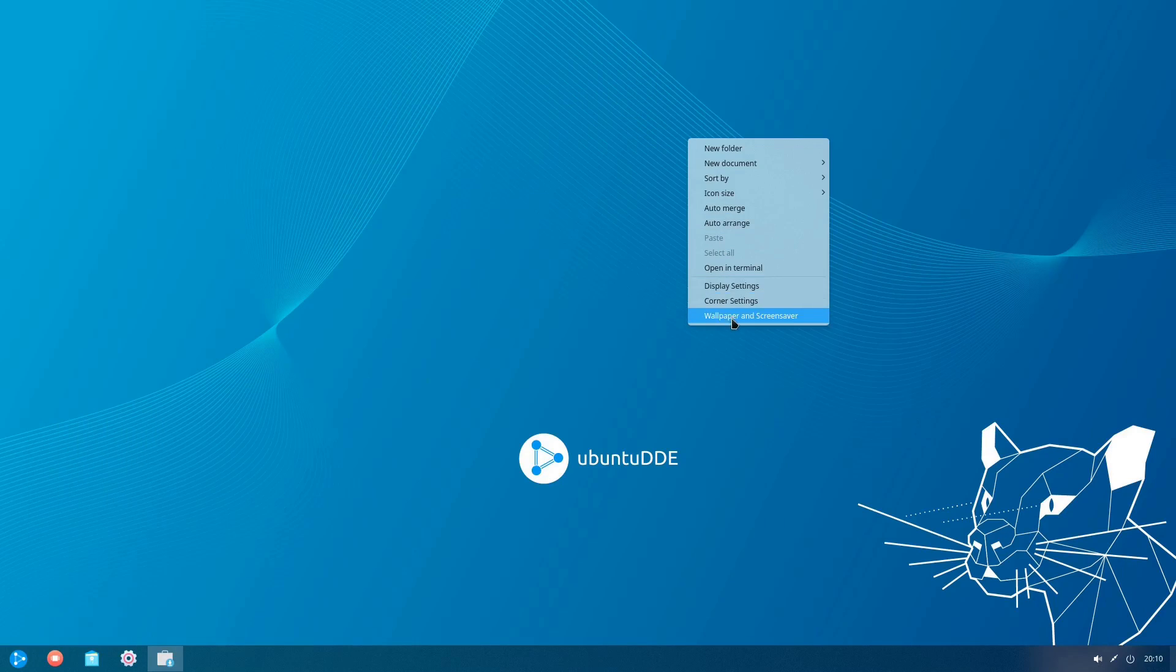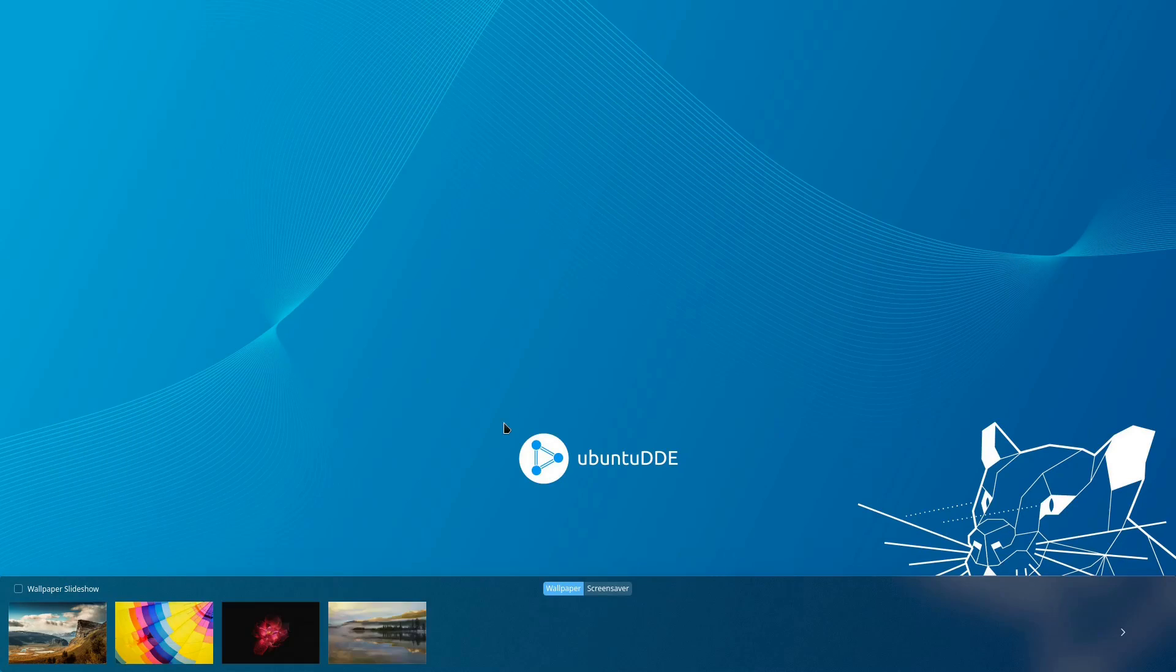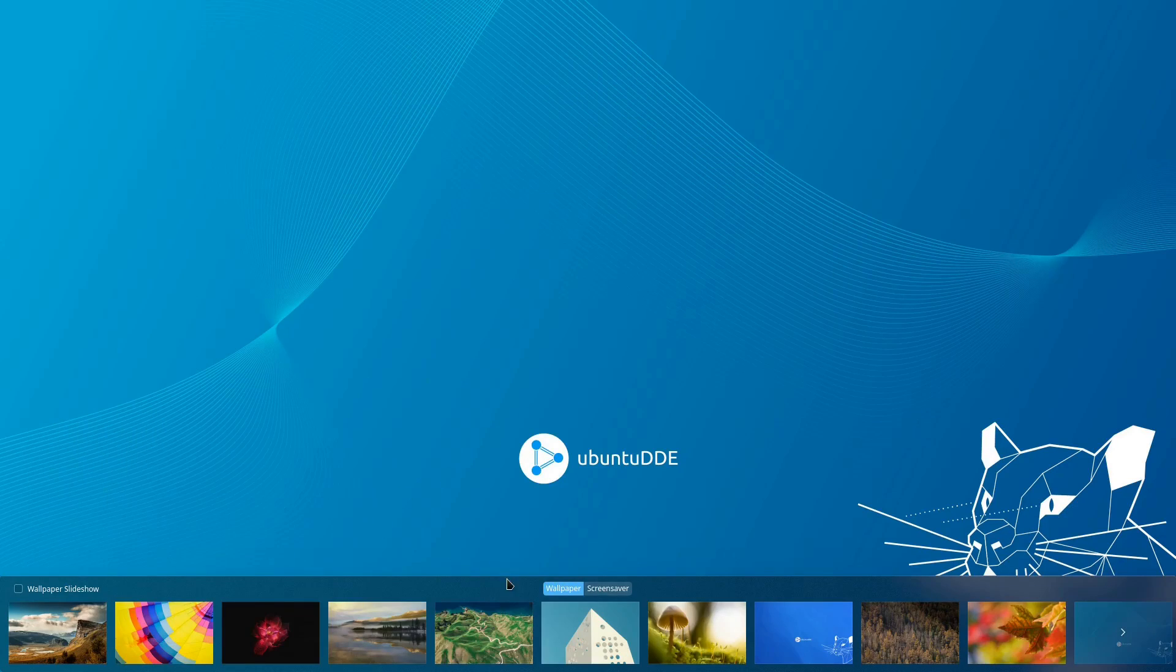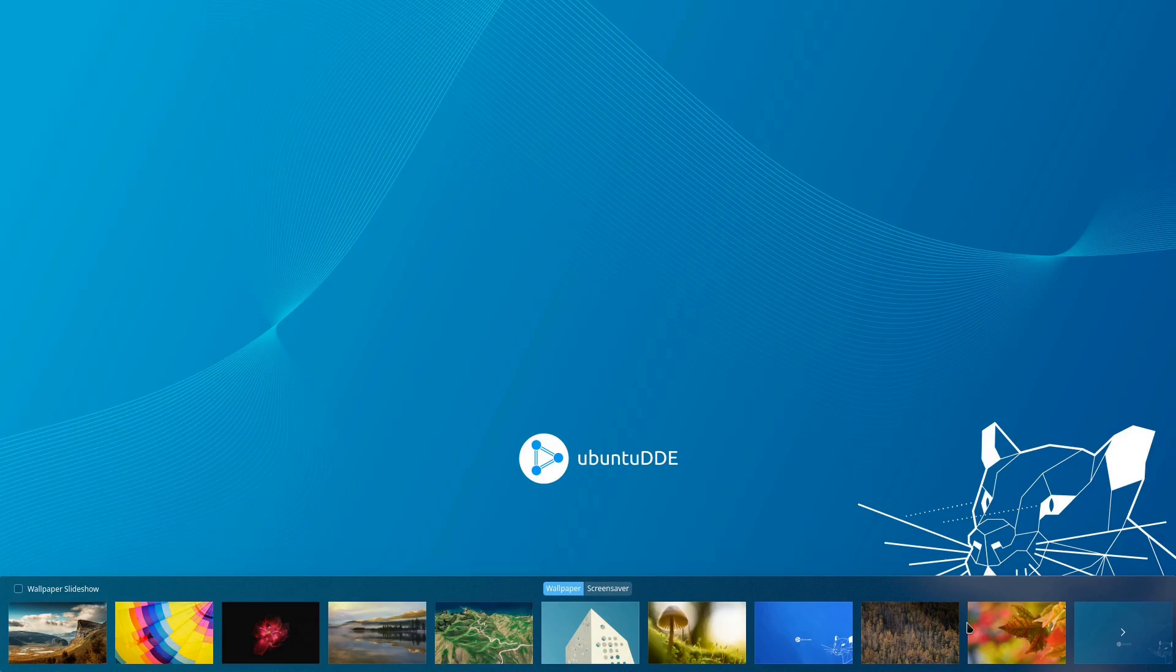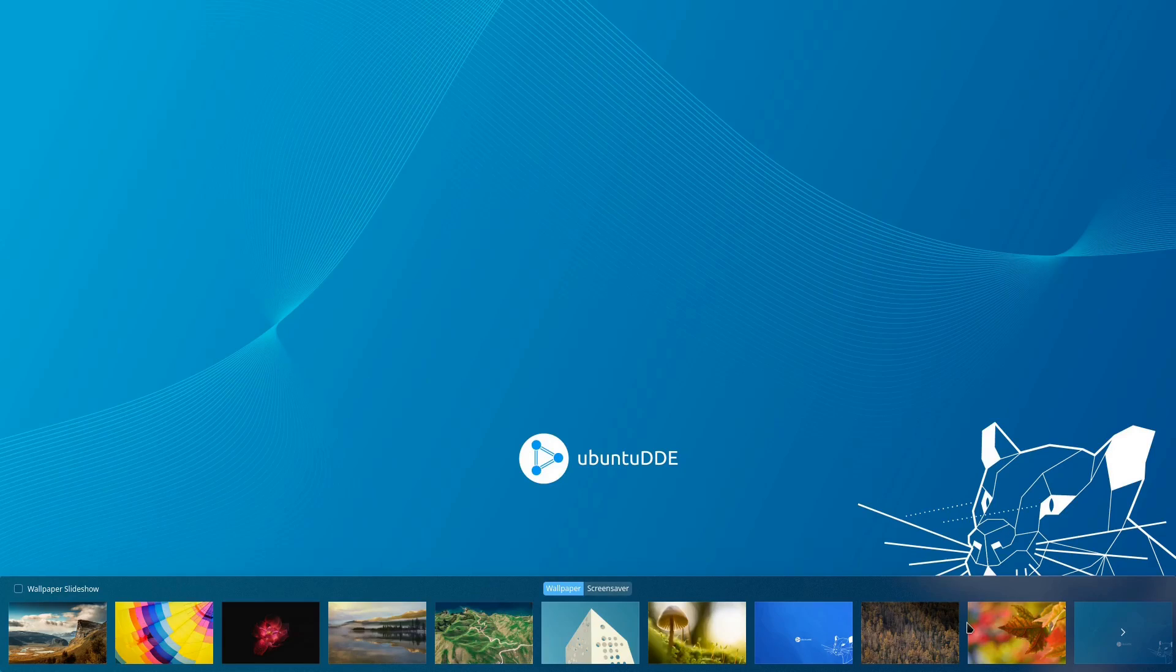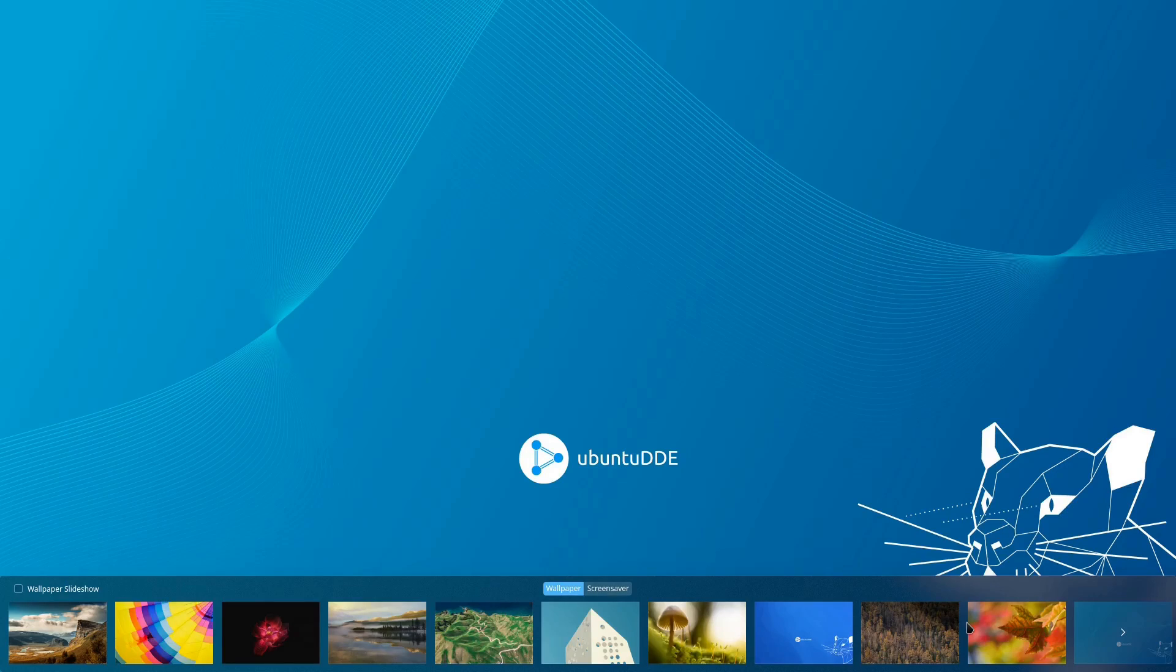Ladies and gentlemen I'm torn. I don't really know how I feel about these re-spins. I love the fact that there is another option for those who want to run the Deepin desktop on Ubuntu and still live in the Ubuntu world. But I do wonder how long is this project going to be around?